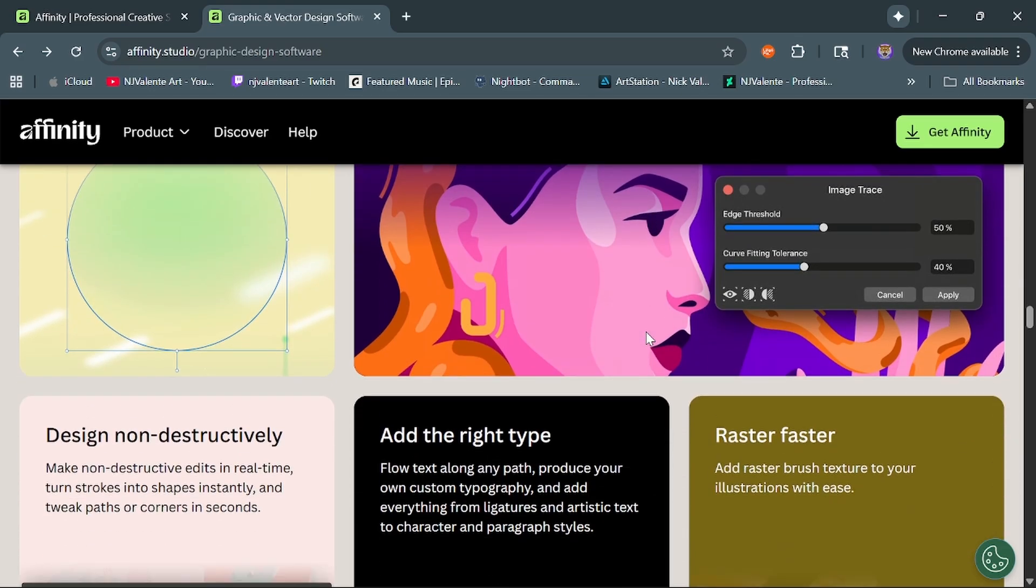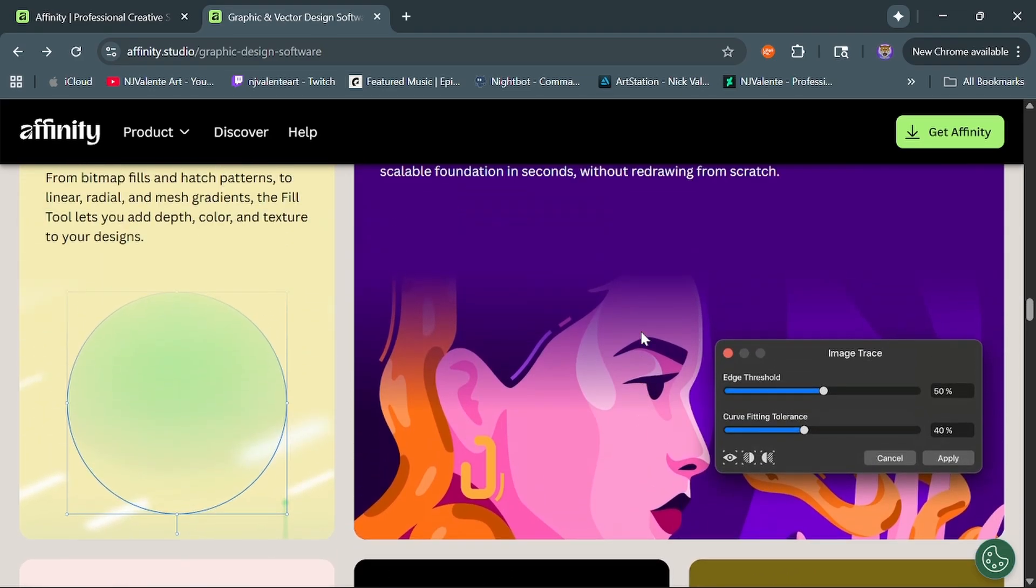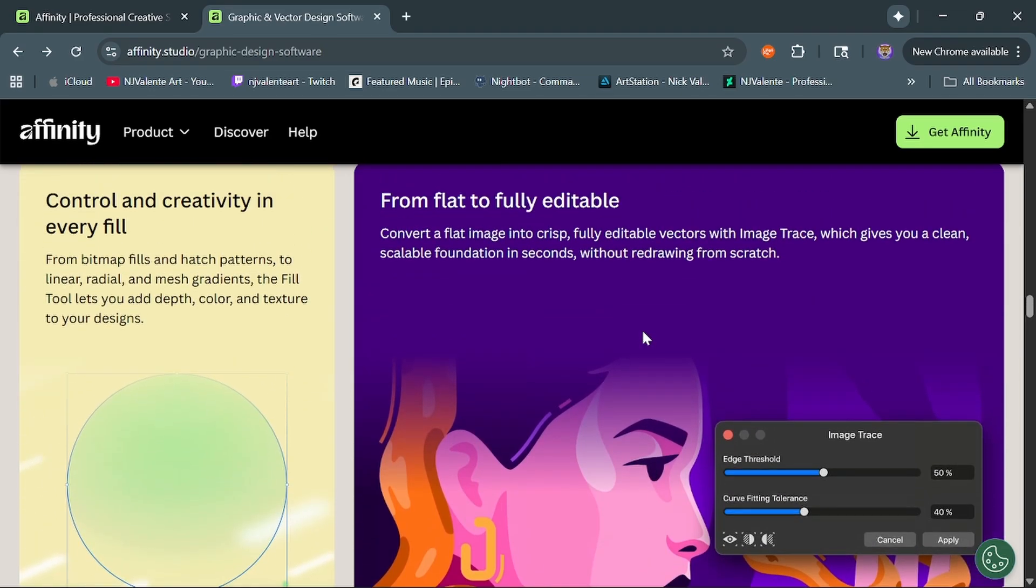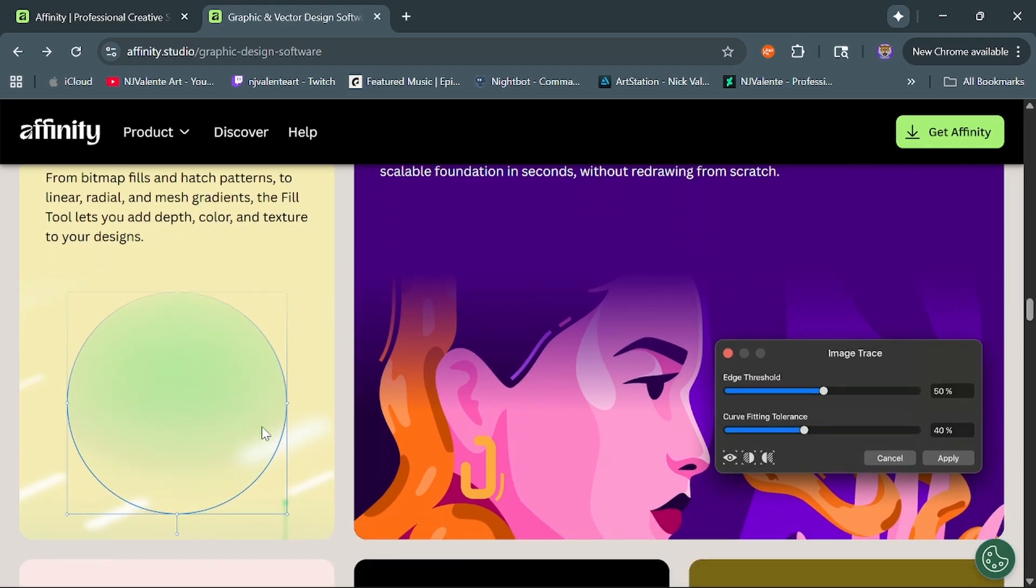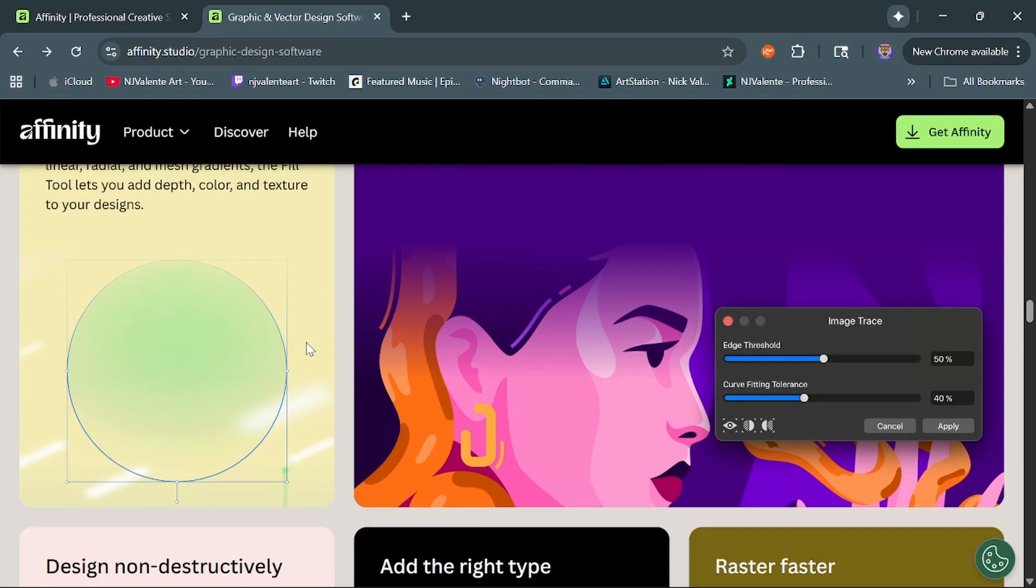Another one that they have added that I'm actually very excited about is they've done some updates to their fill tool and there's now a gradient mesh tool, which I think is really neat and is always something I've kind of wanted to be able to push the gradients a little bit more.